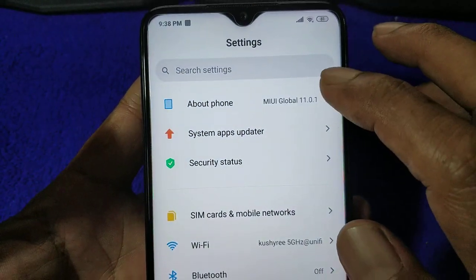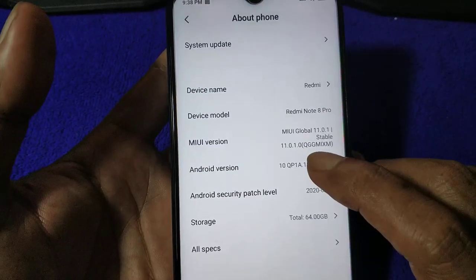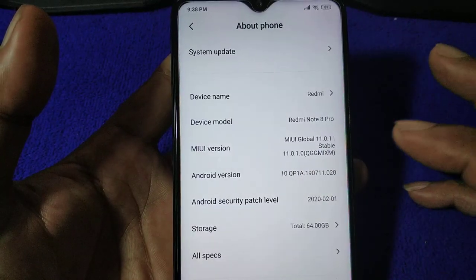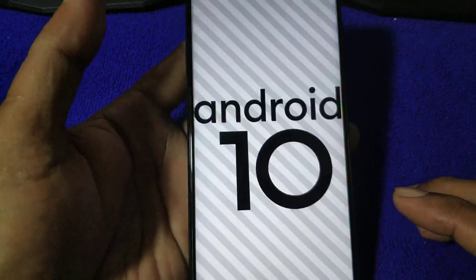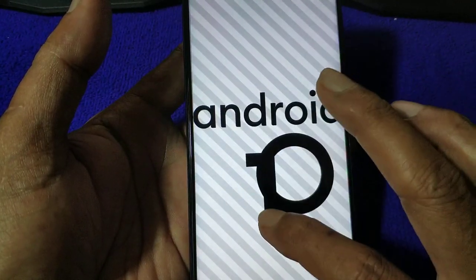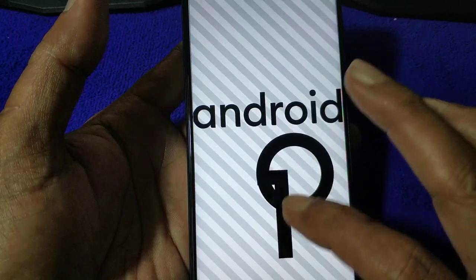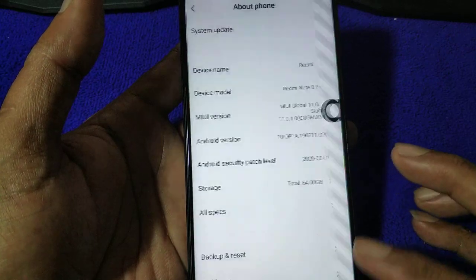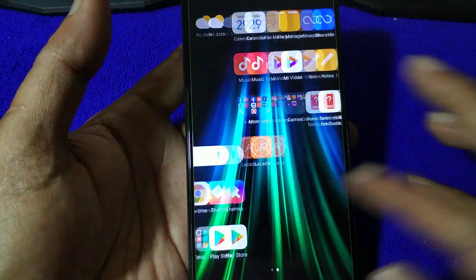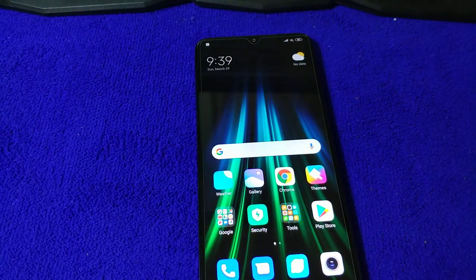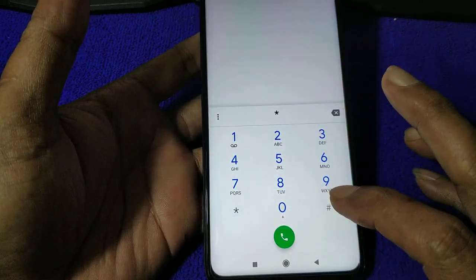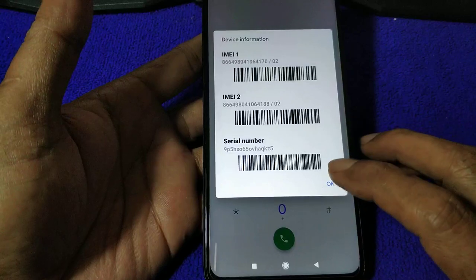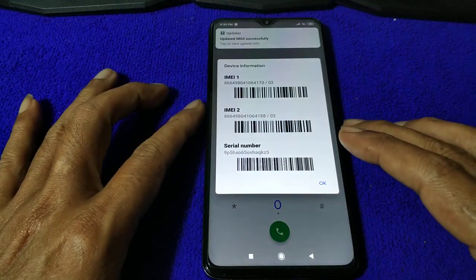We're now on MIUI Global 11.0.1, Android version — Android Q. Checking the IMEI — the IMEI is there, don't lose your IMEI. So we updated successfully.